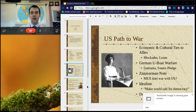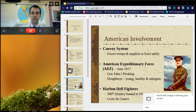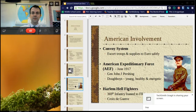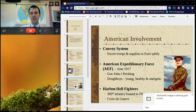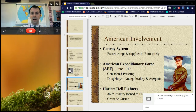So essentially, the Zimmerman Note and the breaking of the Sussex Pledge led America to declare war. We went into the war, and the American Expeditionary Force was led by General Pershing with the Doughboys. They're called the Doughboys for a number of reasons — they used a kind of clay to keep their belts white and shiny. Long story short, they were a huge influx into the war effort for the Allies and very much helped force back the Germans.